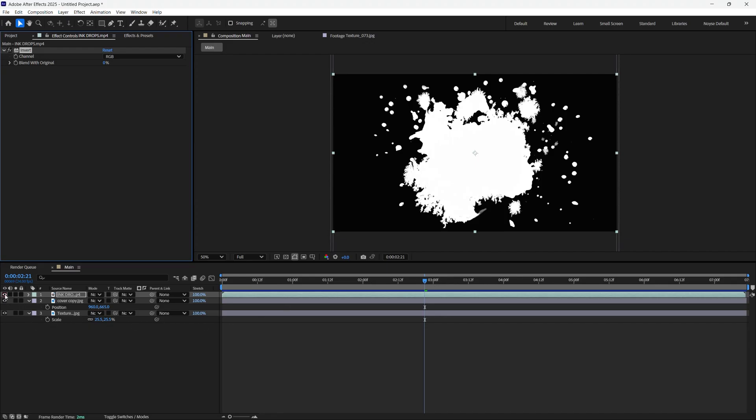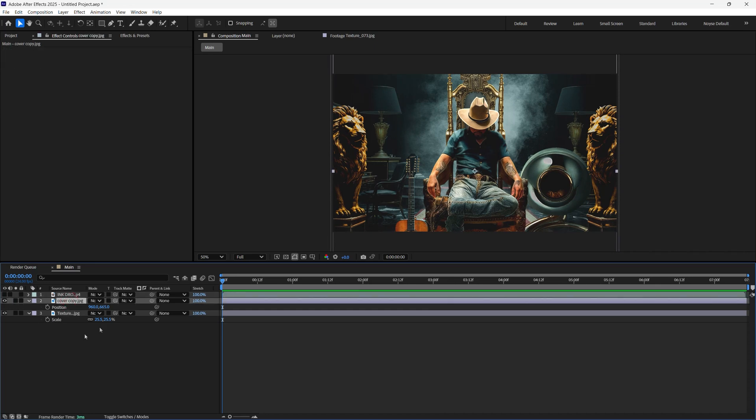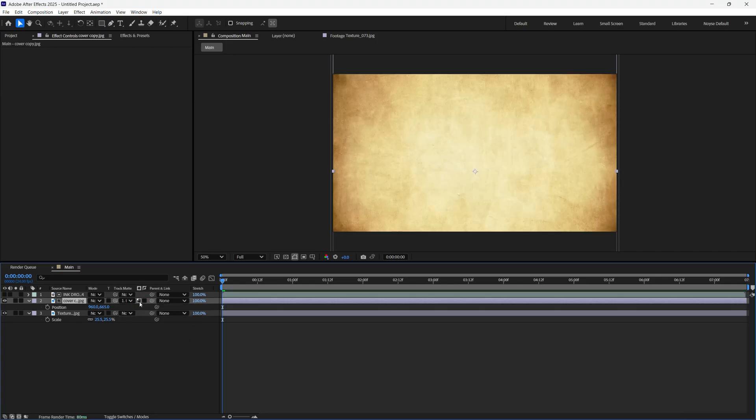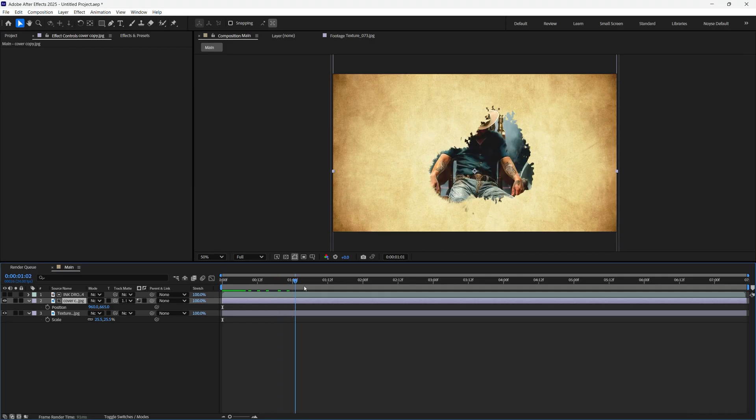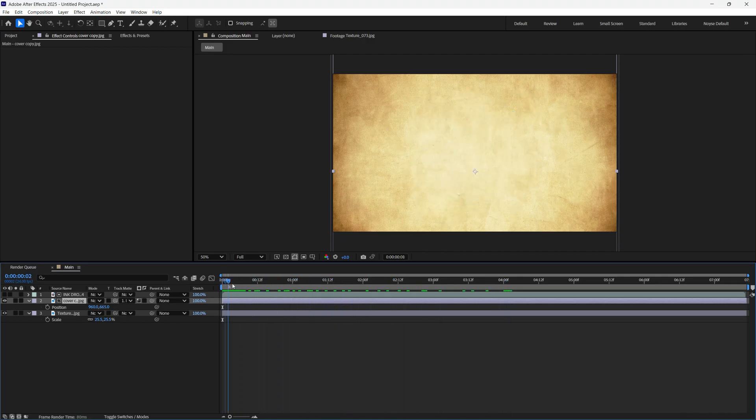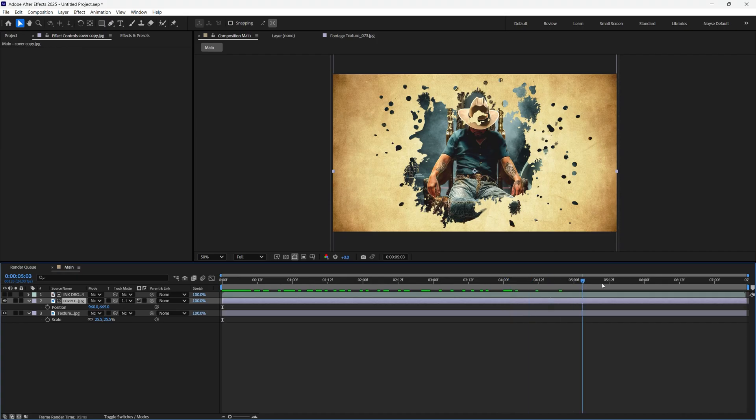Now we'll disable this and go back to the cover. Here on the track matte, select the ink drop. And here on the mask, select that for the Luma matte. So it looks like the sun. The effect has already taken place.